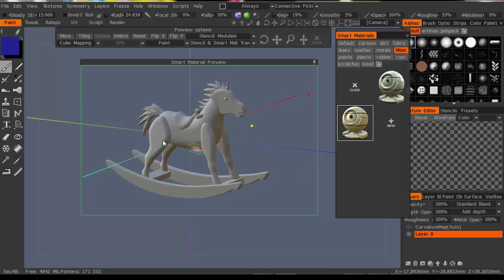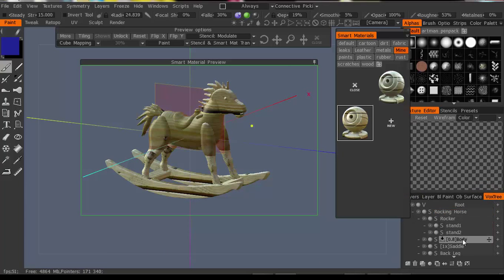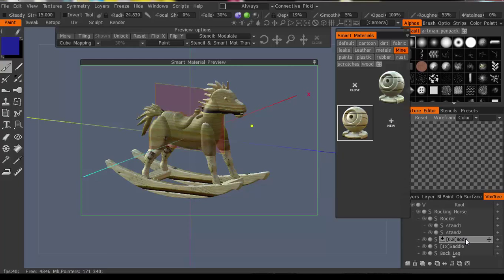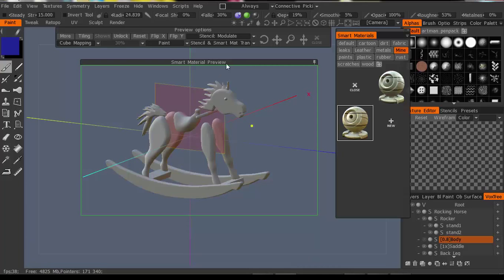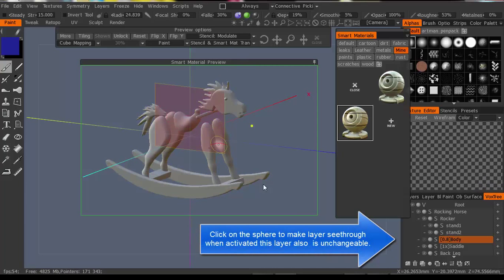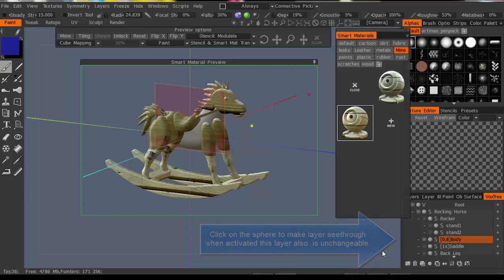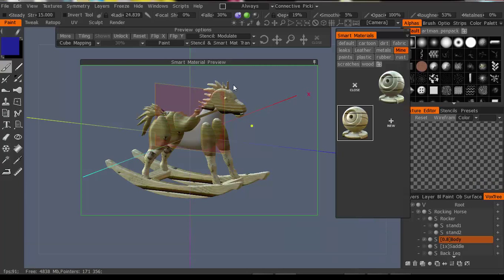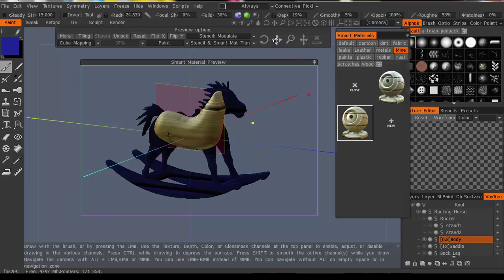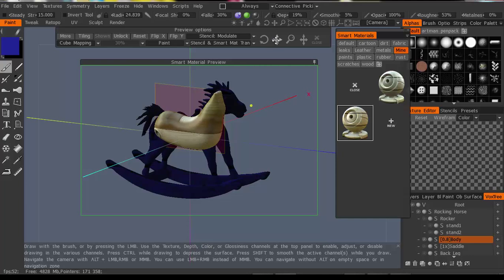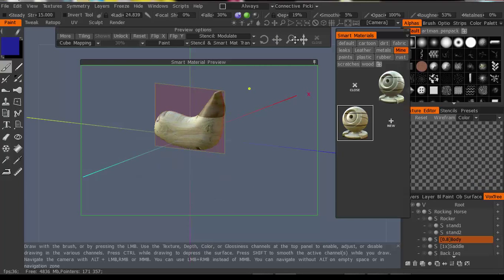Now I'm going to select the body by itself — that'll be in my Vox tree over here. I've labeled all these in the last video, so that's important. If I click on it, I can alt-click on it so now just the body is shown. So I'm going to go up here and move my texture so that it looks good for the one I'm dealing with.